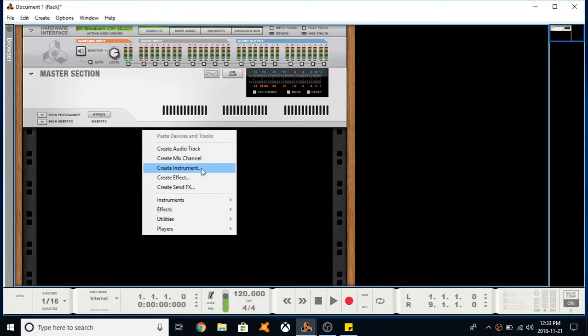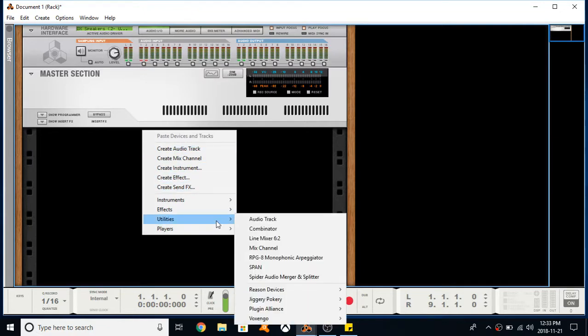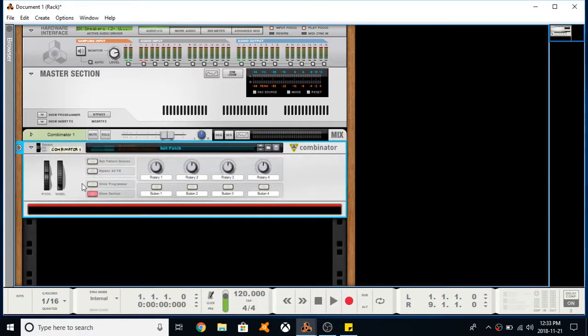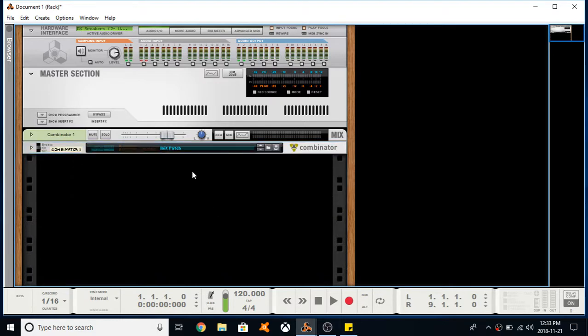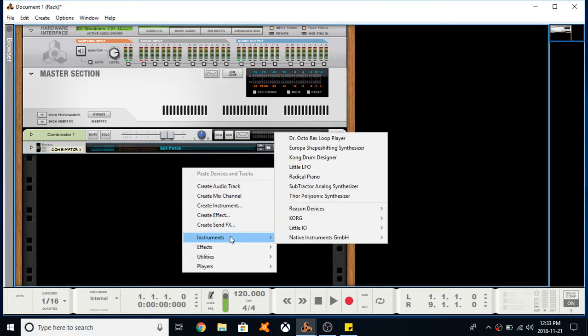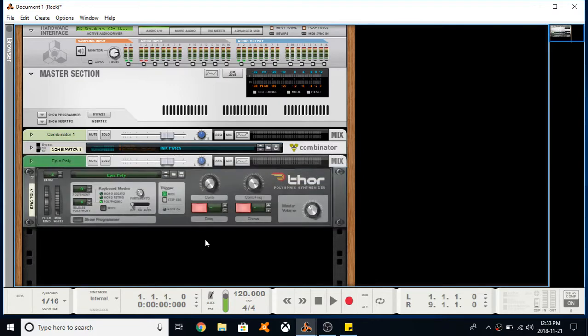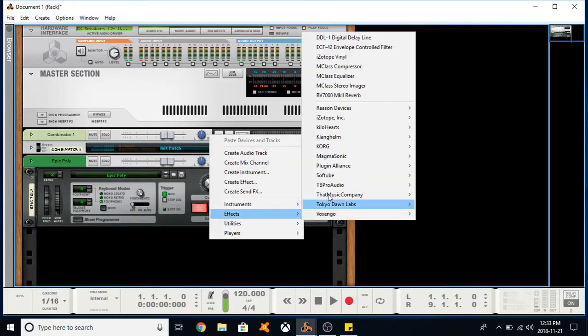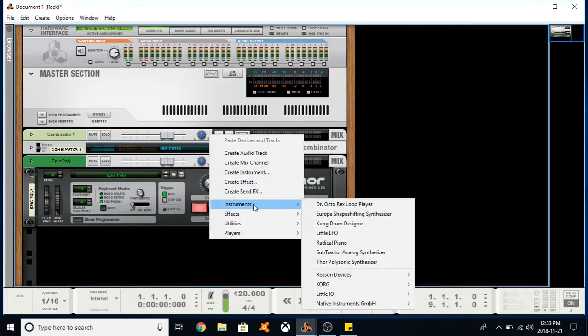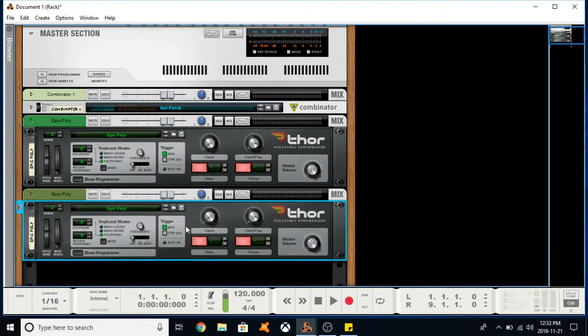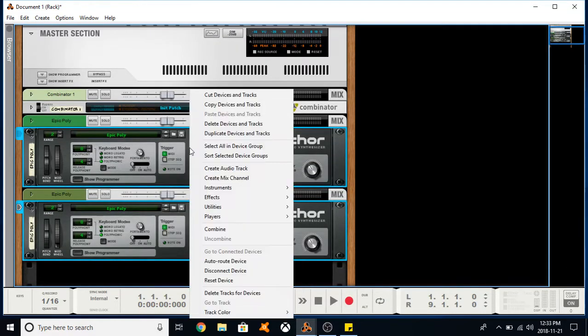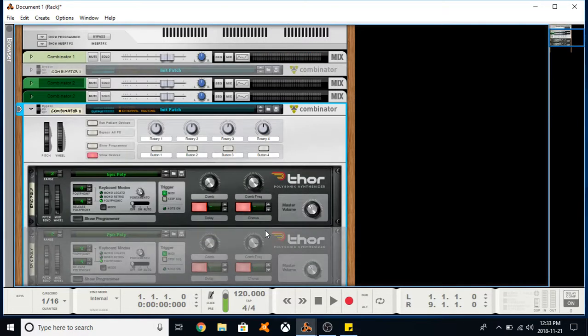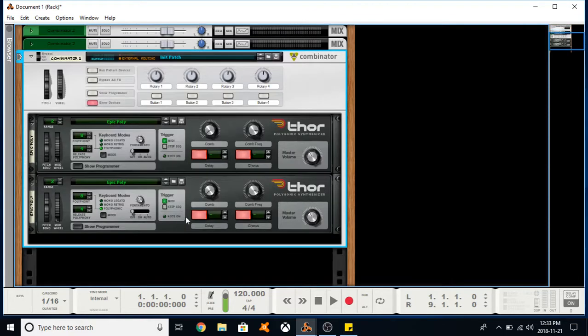So I'm going to create a Combinator here within Utilities. Another way you can do this is if you have two devices in your rack—let's create two Thors—I can click both by holding Control, right click, and click Combine. That automatically puts them into a Combinator for me.